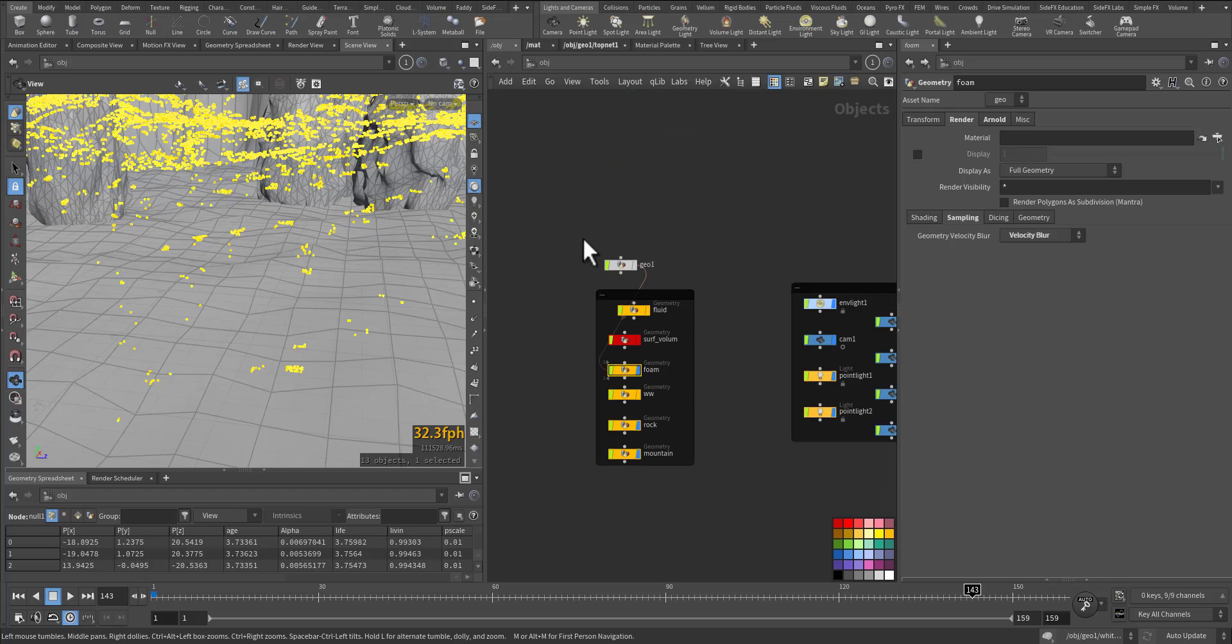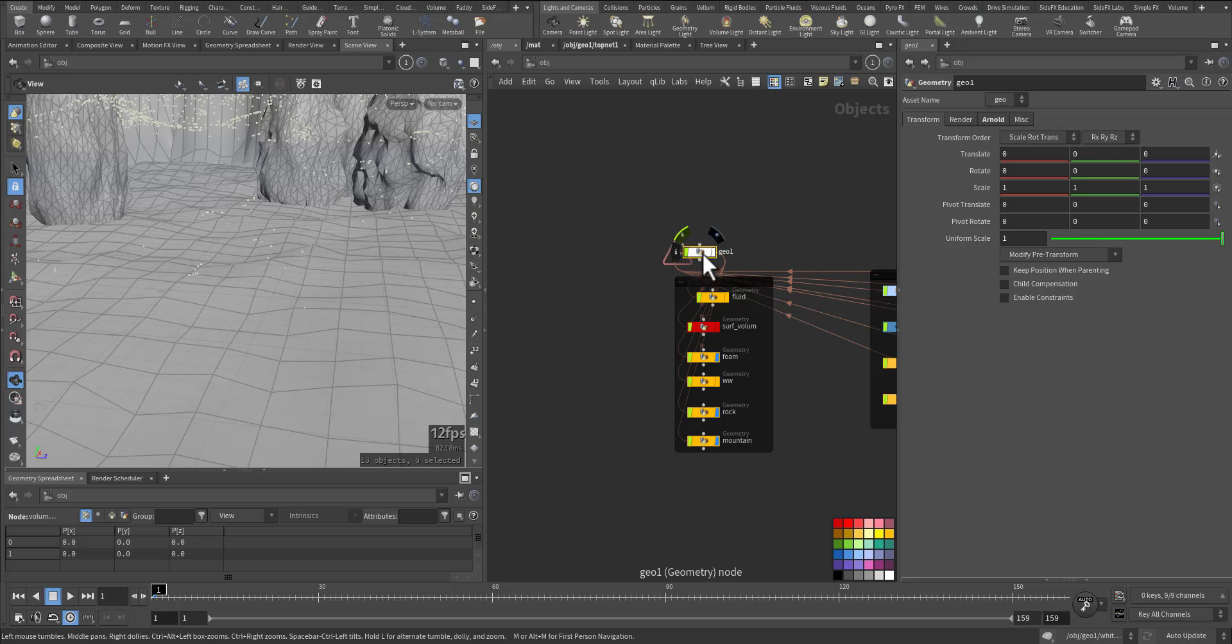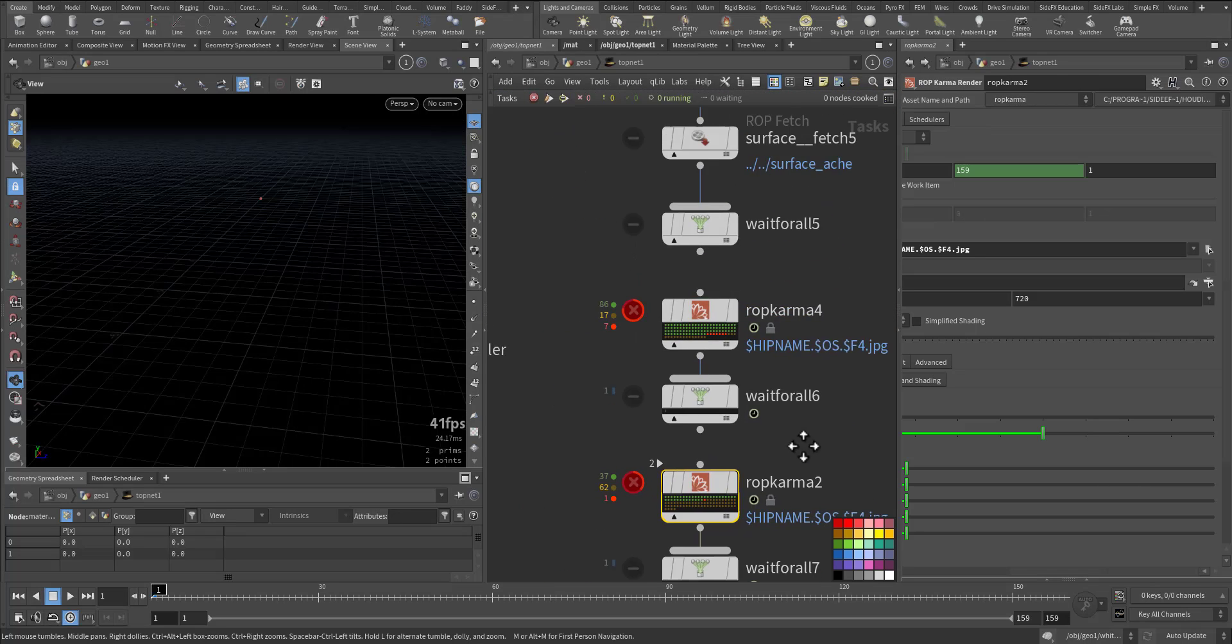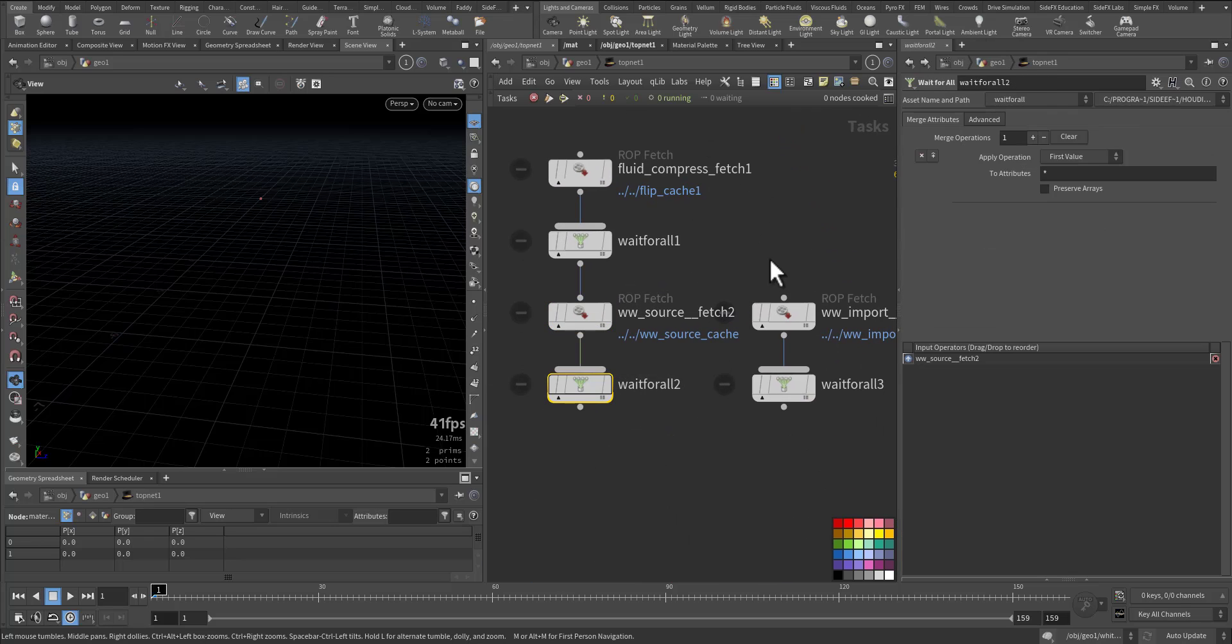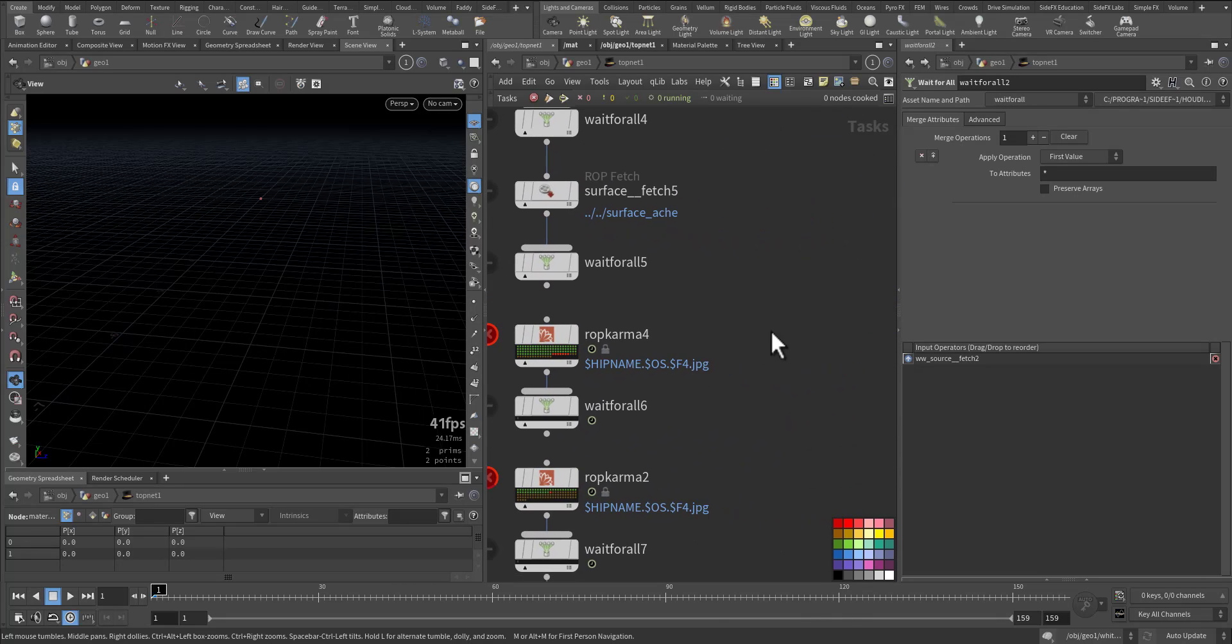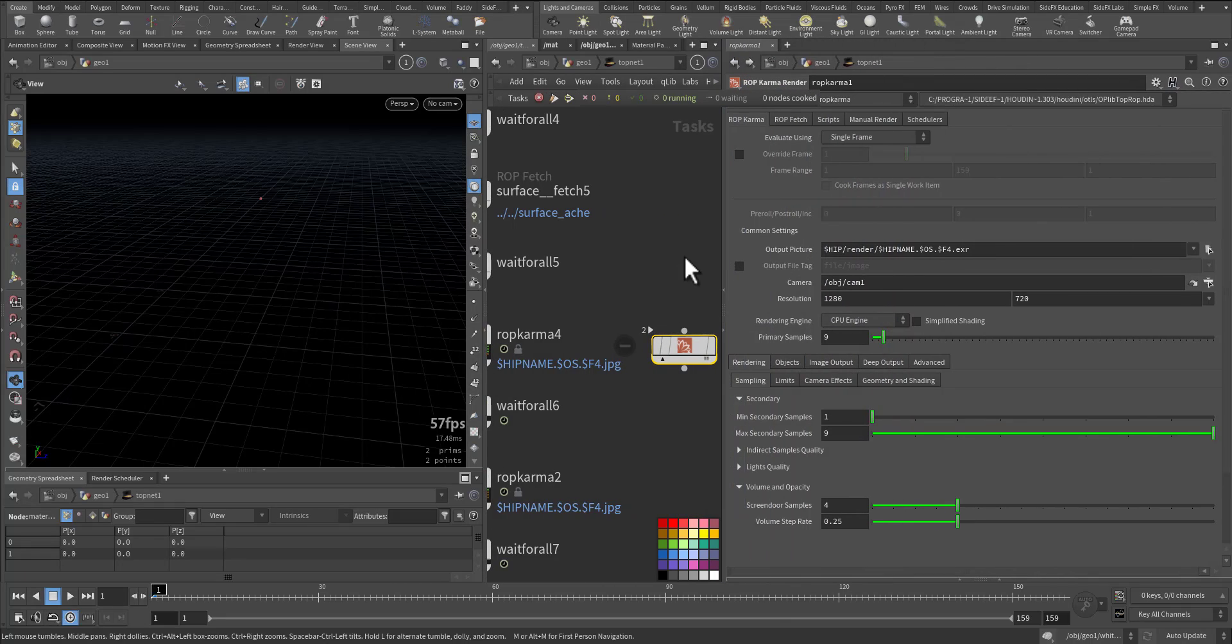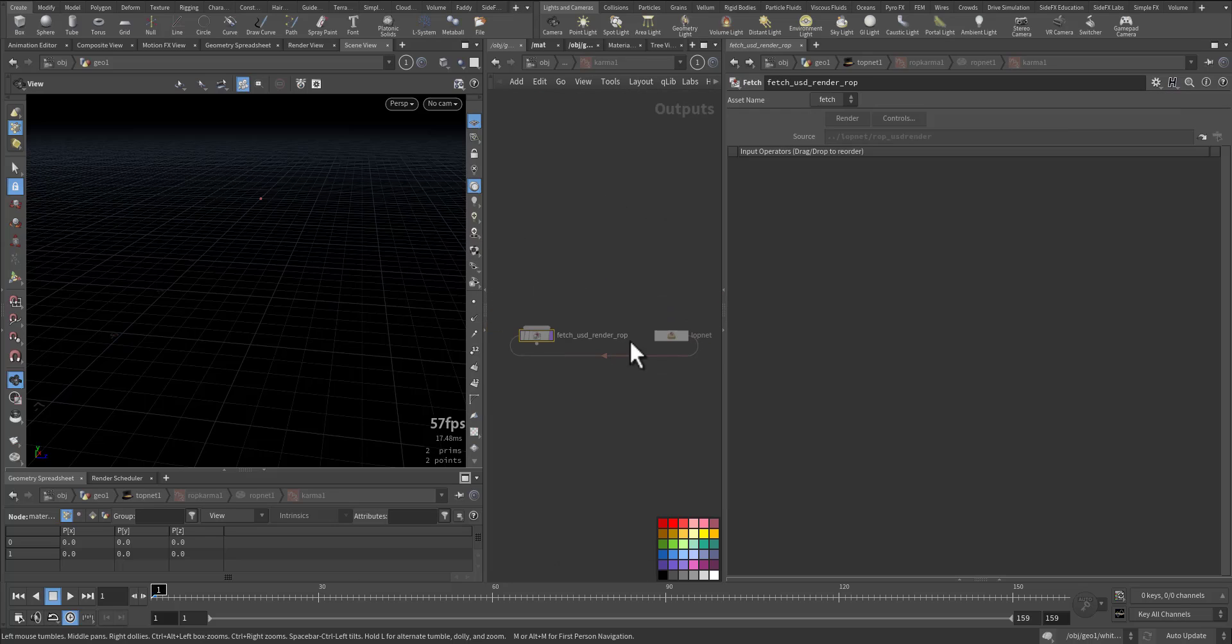For rendering, my renders were in the top here. Sorry wrong tab, so let me go to the first frame. I added a TOP network and in the TOP network these are my caching. Here I added a ROP Karma so it will have the same settings of the Karma and no need to create it in the output. See ROP Fetch and it's a ROP net and this is Karma.